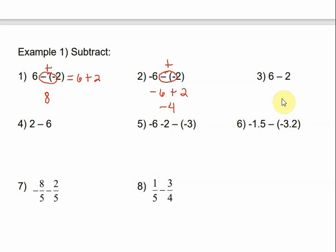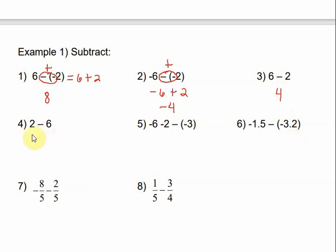There aren't two signs touching in number 3, so we just work it out. 6 minus 2 is 4. Number 4: there are no two signs touching either, so we work out 2 minus 6. The signs are different — positive 2 and negative 6 — so I subtract and get 4, but this time it's negative 4 because the bigger number is negative.